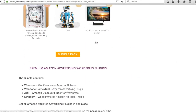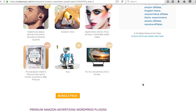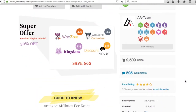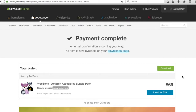Here's what the bundle contains: WooZone, which is WooCommerce Amazon Affiliates — this is how you add products automatically. WooZone Contextual is the Amazon advertising plugin. And then you also have the Discount Finder for WordPress, along with the Kingdom theme. So I'm going to go ahead and buy this and show you how to install everything on your website.